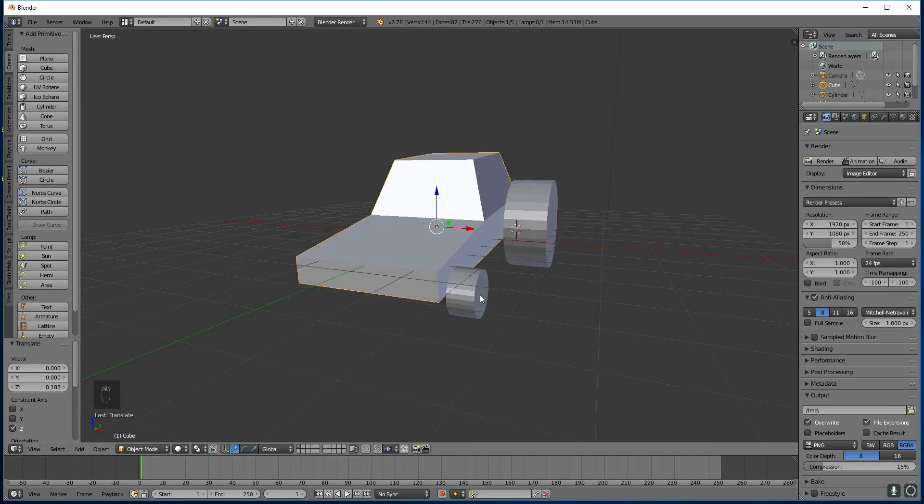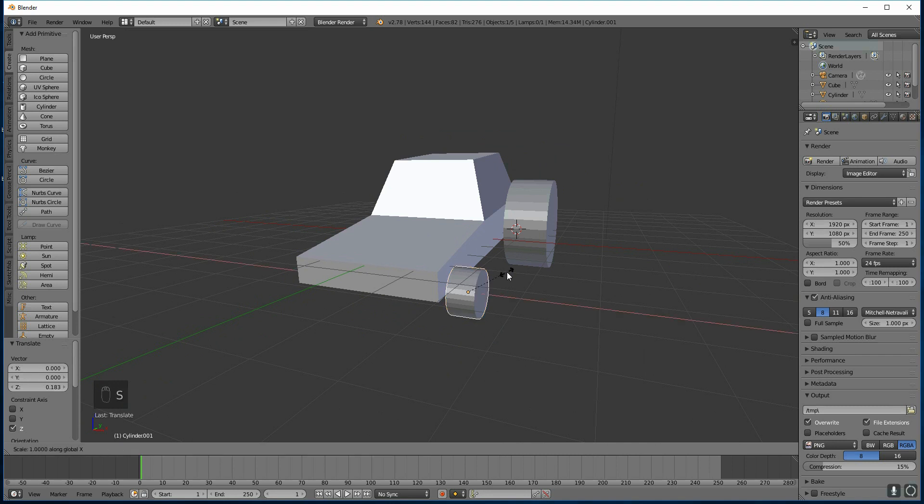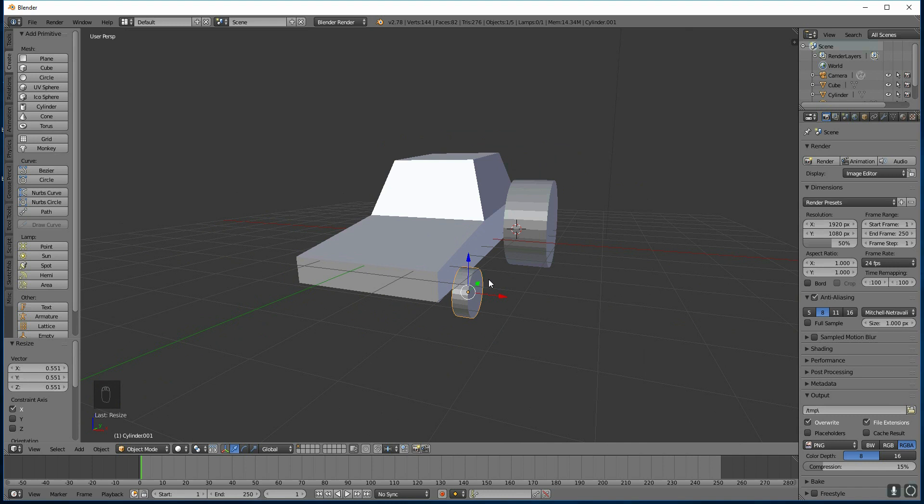And I think I might actually make these wheels a bit thinner. So scale them in the X axis, S then X and make my mouse move inwards. Then I'll move it into place. Remember, right click to select and then I'm just moving the handles.